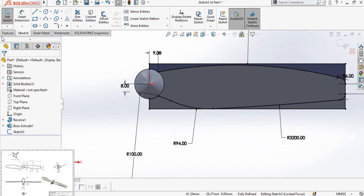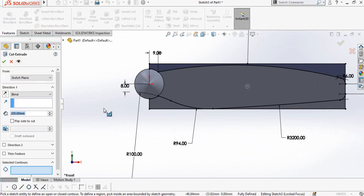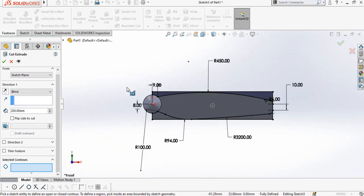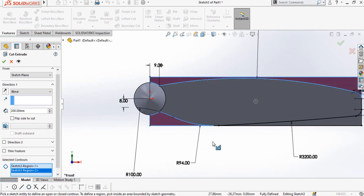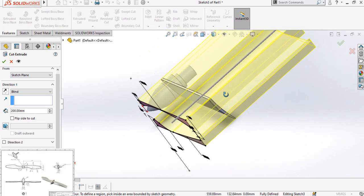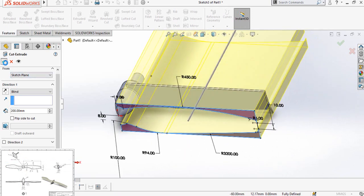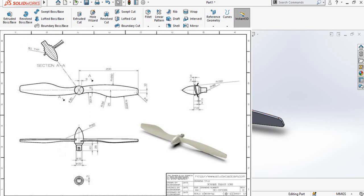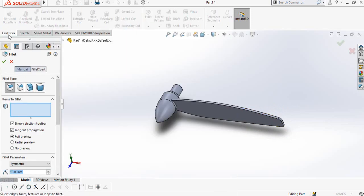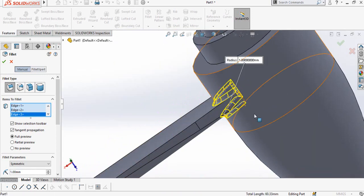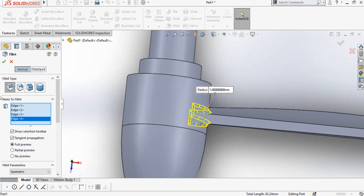Press OK, then go to the Features tab and select the Extrude Cut command. It will ask you to select contours or closed areas. Select this area, this area, this area, and this area. Make sure that this extrude cut is cutting all the blade, then press OK. In the section view there is a fillet with a radius of 1 millimeter. Select the Fillet command from the Features tab, define the fillet radius as 1, then select this line, this arc, this line, and this line, and press OK.